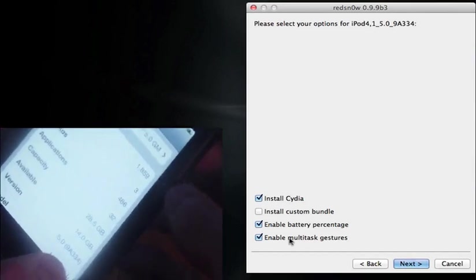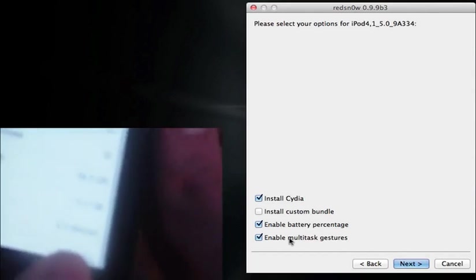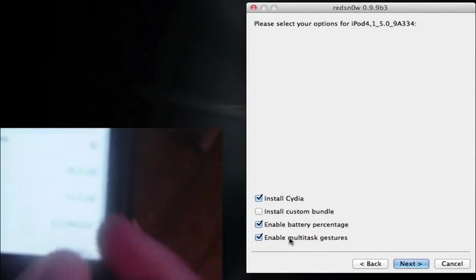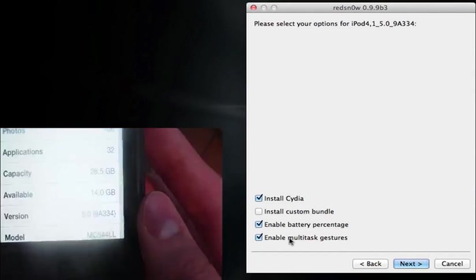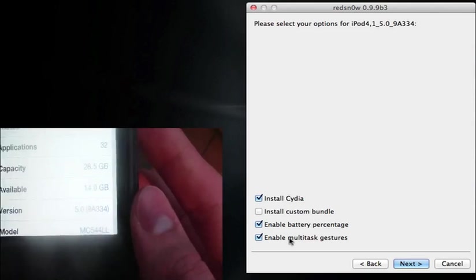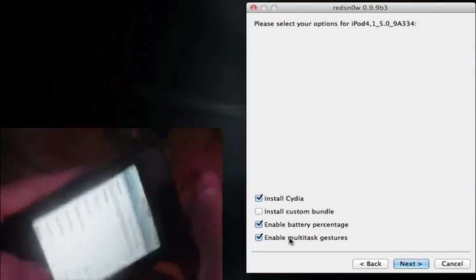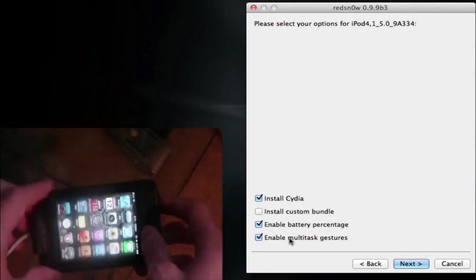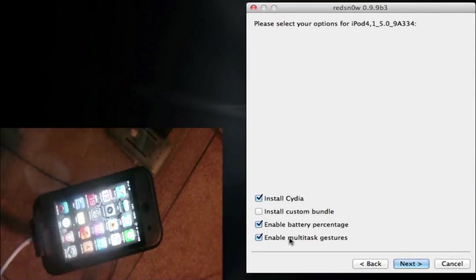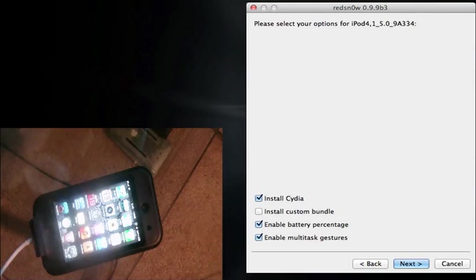We're going to go to general, about, and you can see right there, version 5.0, and if this will focus, version 5.0 9A334, it's kind of hard to tell, but that's what it is, so you guys can see that I am jailbroken. So this is possible, just want to prove that to you guys right now, so let's go ahead and hit next in RedSn0w.